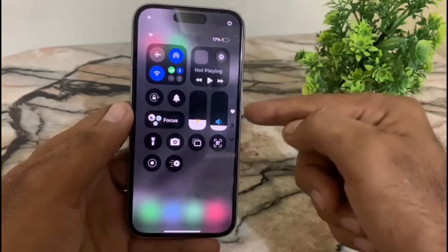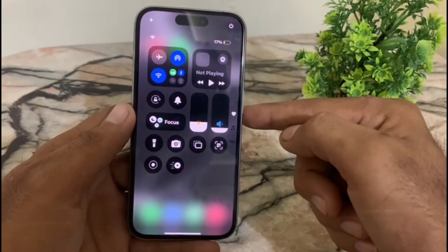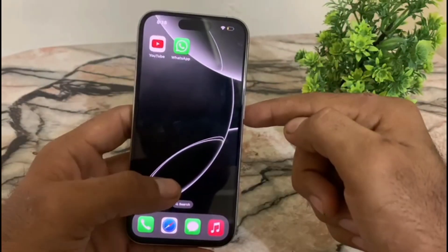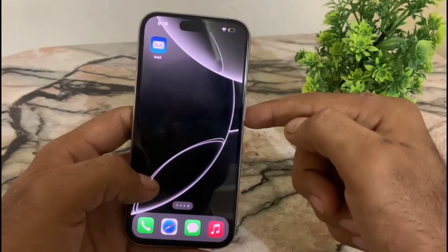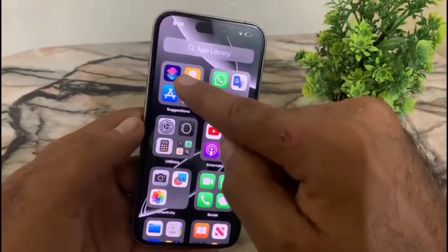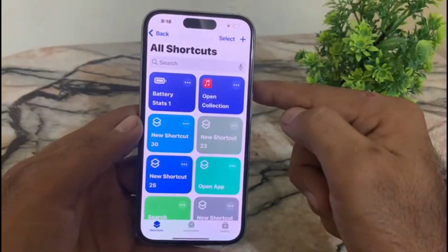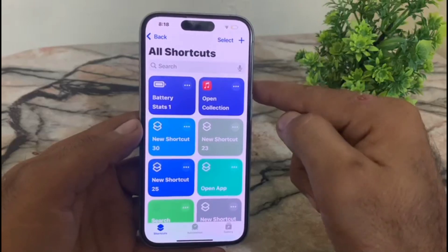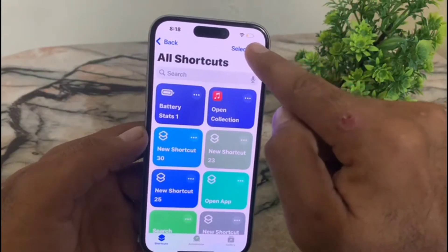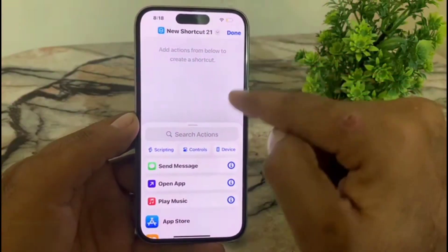So guys, the Wi-Fi icon is here and I will bring Wi-Fi also here. First, open the Shortcuts application on your iPhone device. Open it, and simply tap on the plus icon in the top right corner, and here is the search bar.